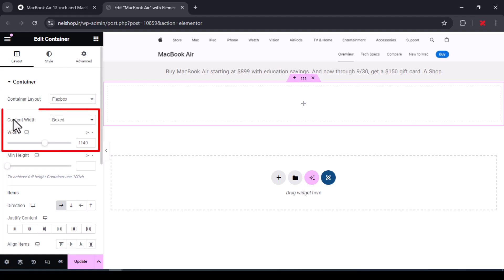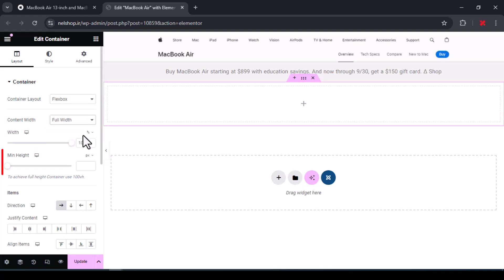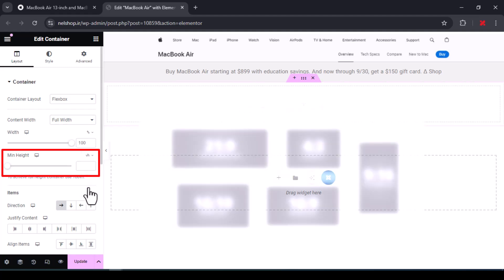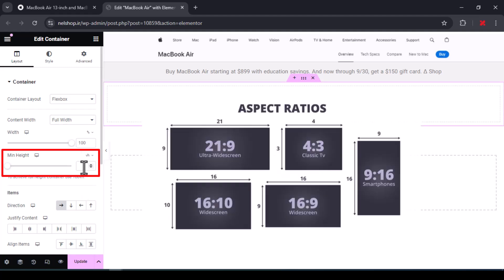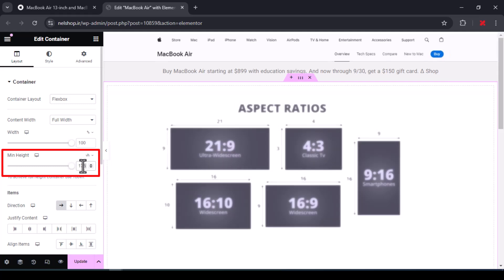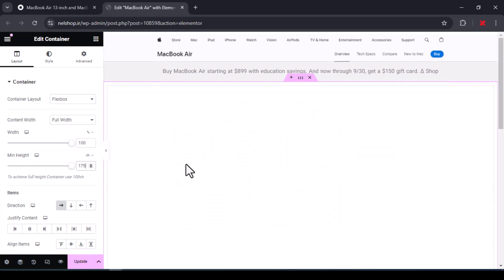Set the content width to full width and its value to 100. Min height should be on viewport horizontal, and its value depends on the width of the video. If your video is 16 by 9, a value of 175 is fine.